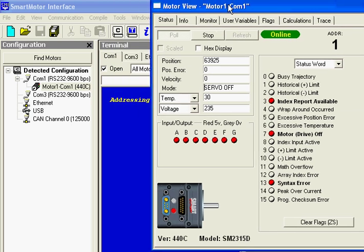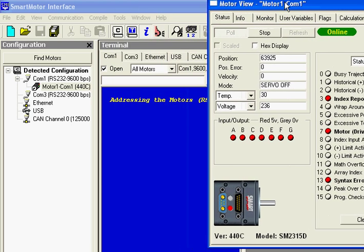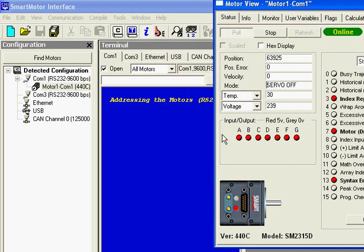If the motor drive was on you would see a green LED. And the way I'm going to turn it on is go back over to the terminal window and type in uppercase G for Go.